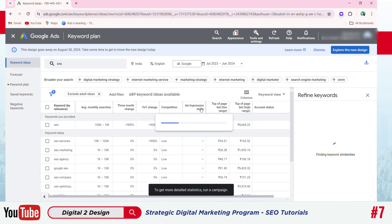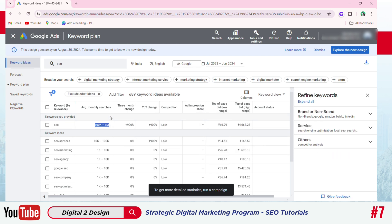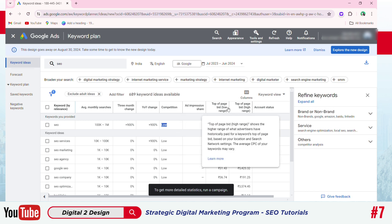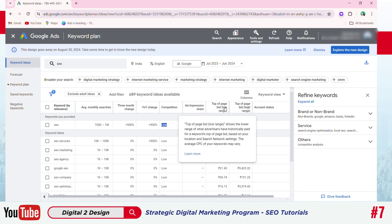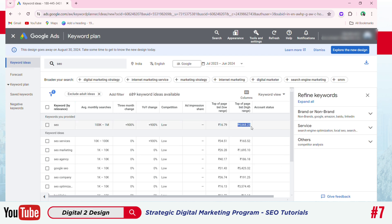The search results give you the monthly average search volume. Here you can see 100k to 1 million searches for the SEO keyword on Google. Its competition level is medium. You can see an option called top of page bid — the low range is for ads that appear last on the search engine results page, while the high range refers to Google's first result page ads, priced at around Rs 4,600. Below there is a column called keyword ideas, which we use keyword planner mainly for. Here we can see keywords related to the seed keyword, such as SEO services, SEO marketing, SEO agency, and so on.